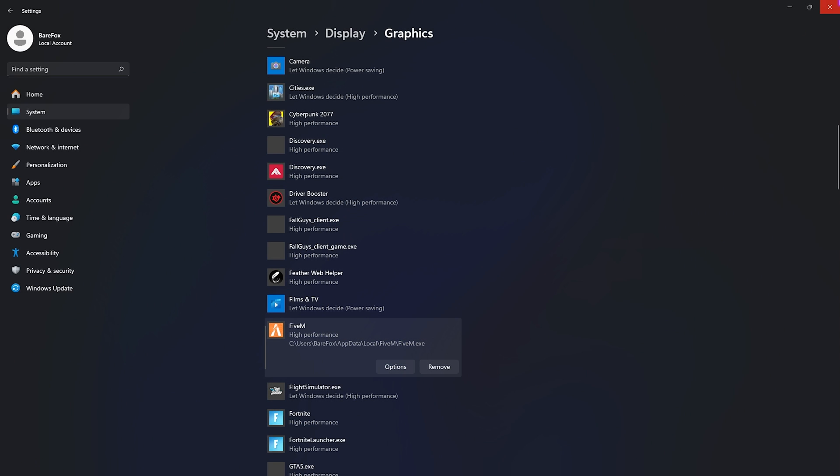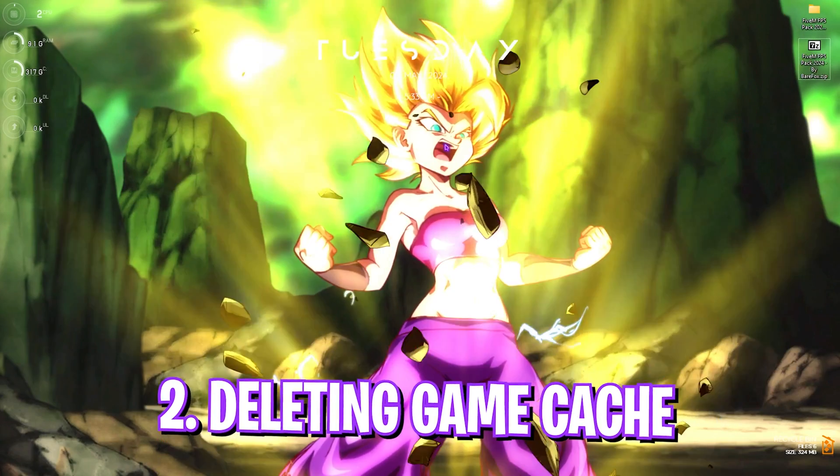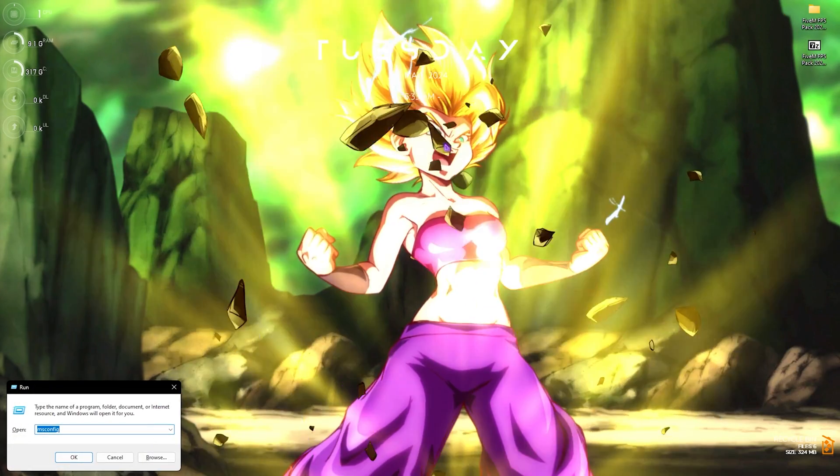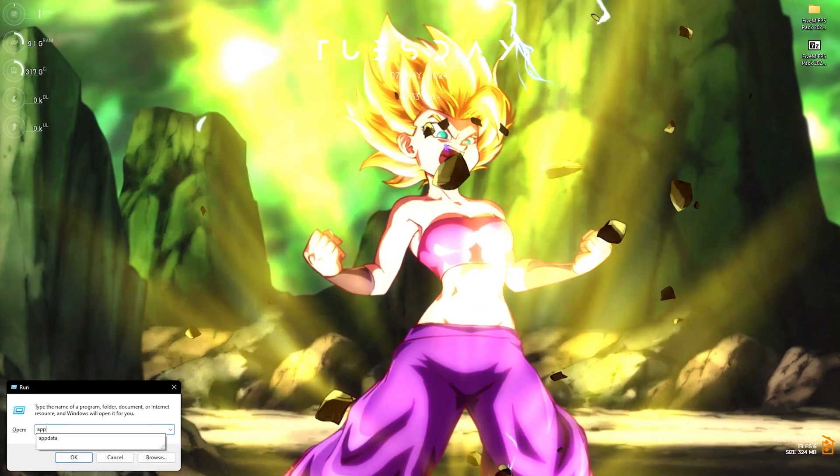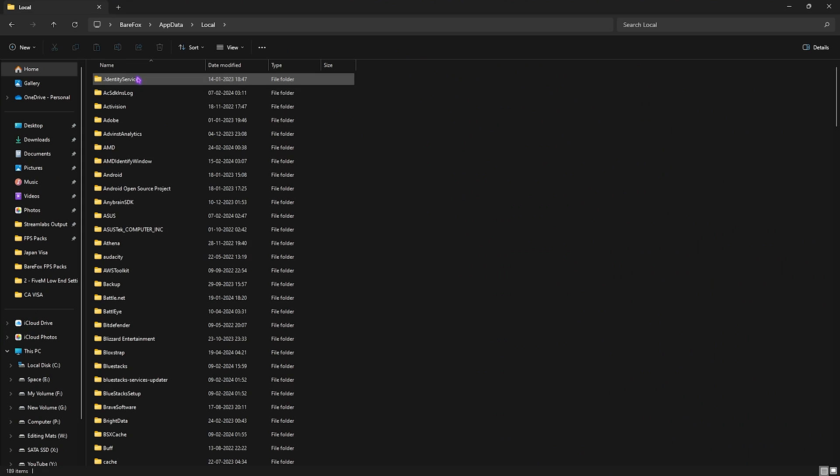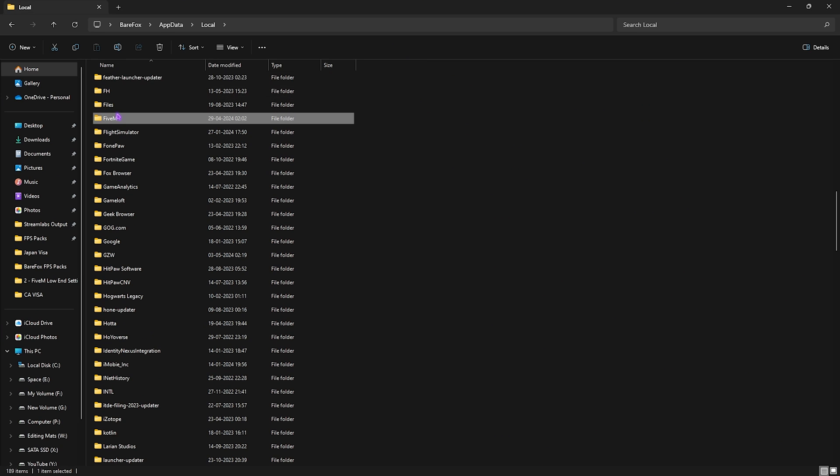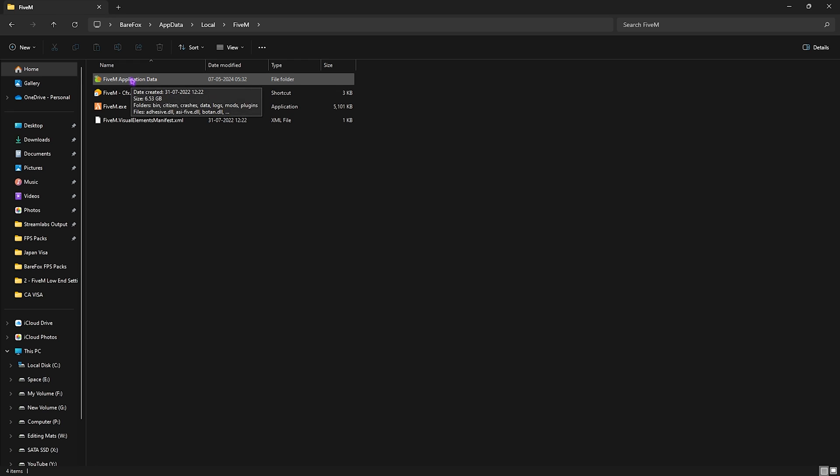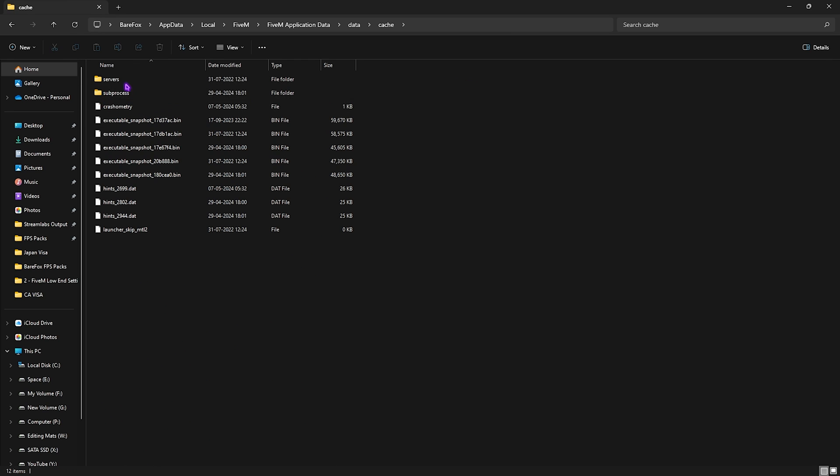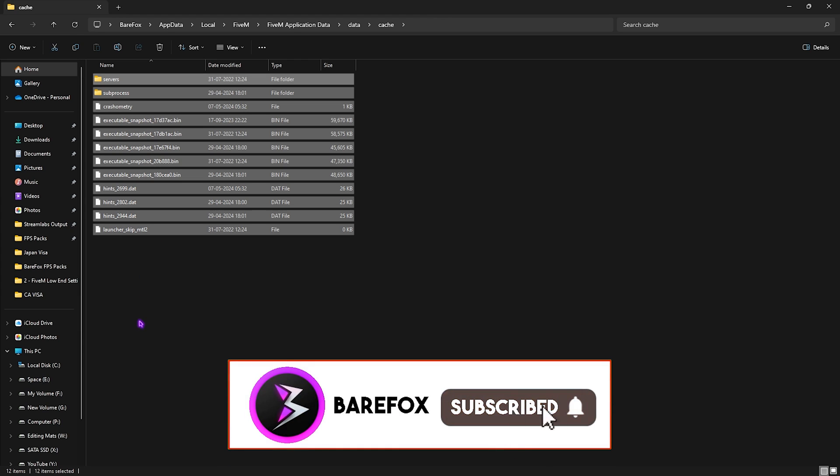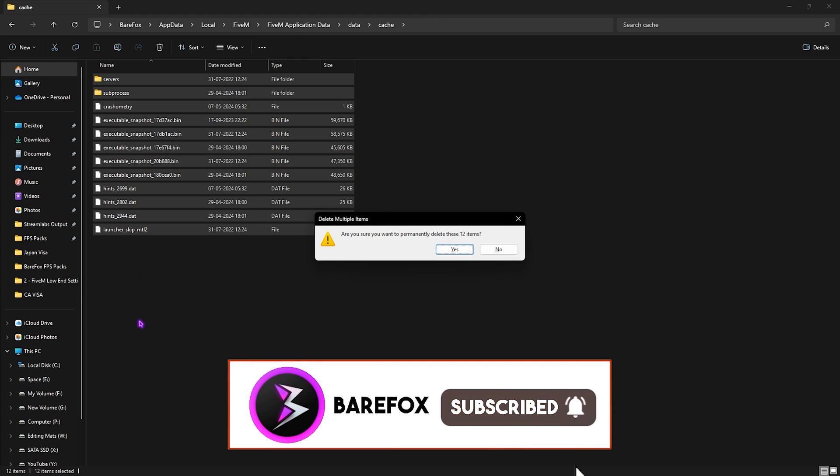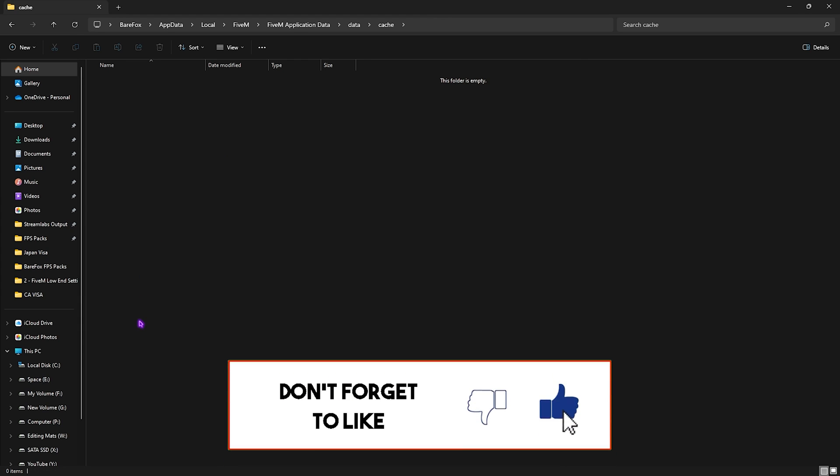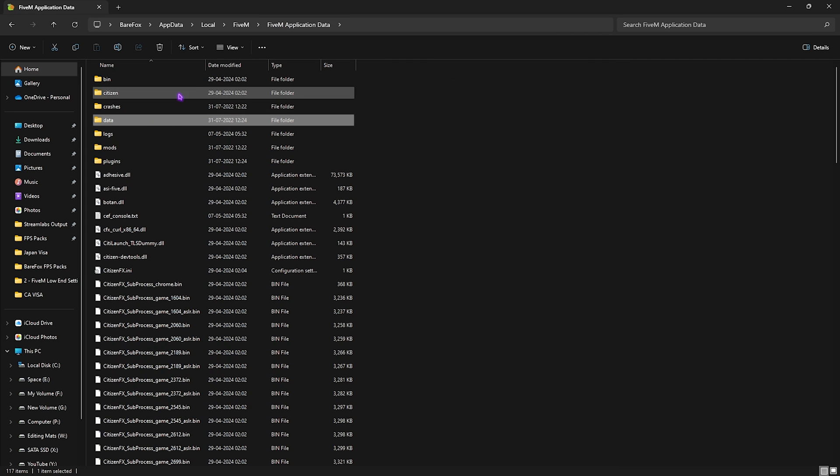Once that is done, close your Settings. Step number two is pressing Windows and R key and typing in AppData. Go over to Local, find 5M, open it up, then open up Application Data. Go over to Data Cache, and you'll find all of these cache files. Simply Ctrl+A and Shift+Delete all of these files to clean your cache. Go back to 5M data and keep this folder minimized because you're gonna need it later.